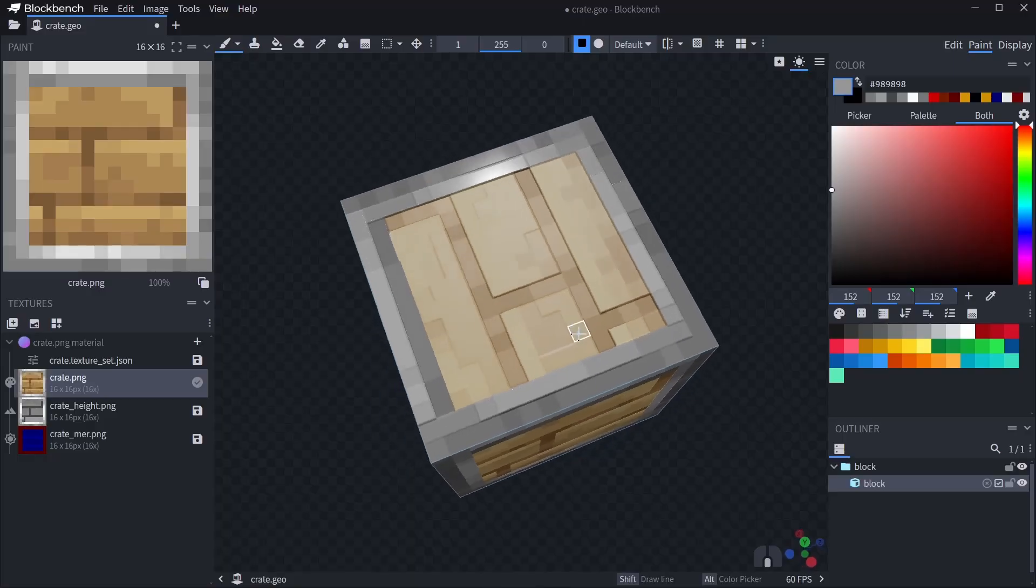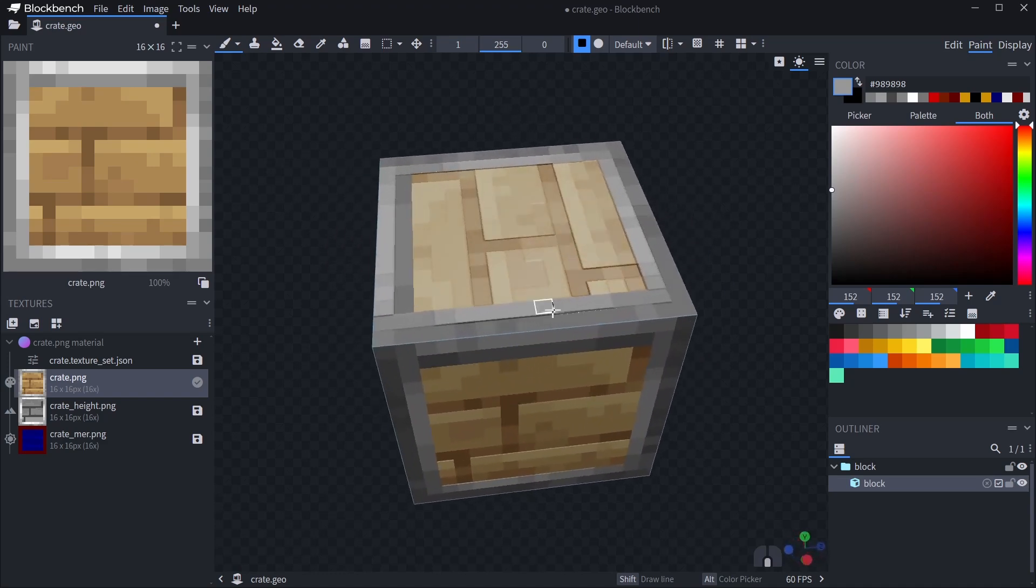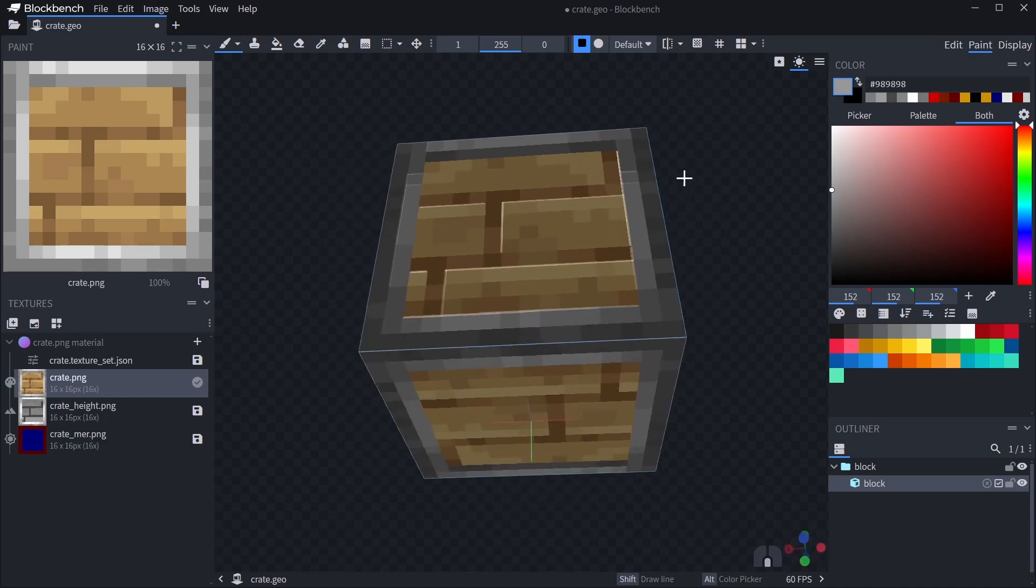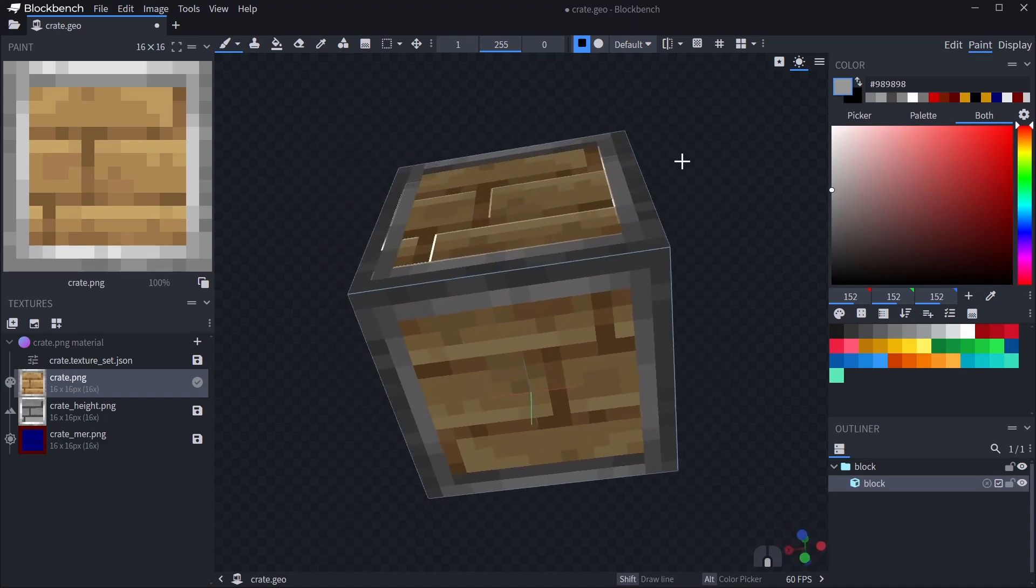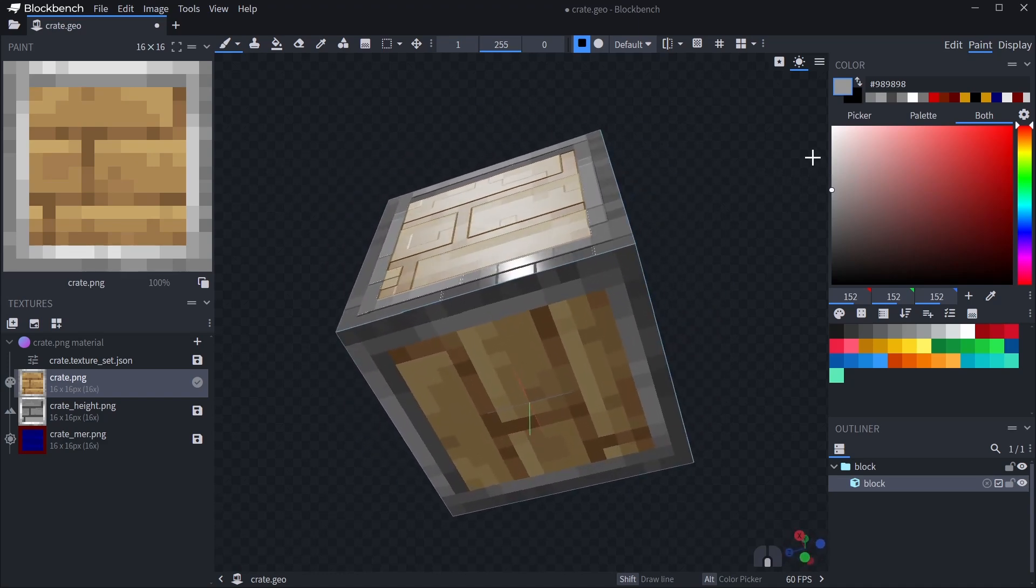So yeah, that is PBR editing inside Blockbench in a nutshell. Make sure to check the video description for more info. Thanks for watching!